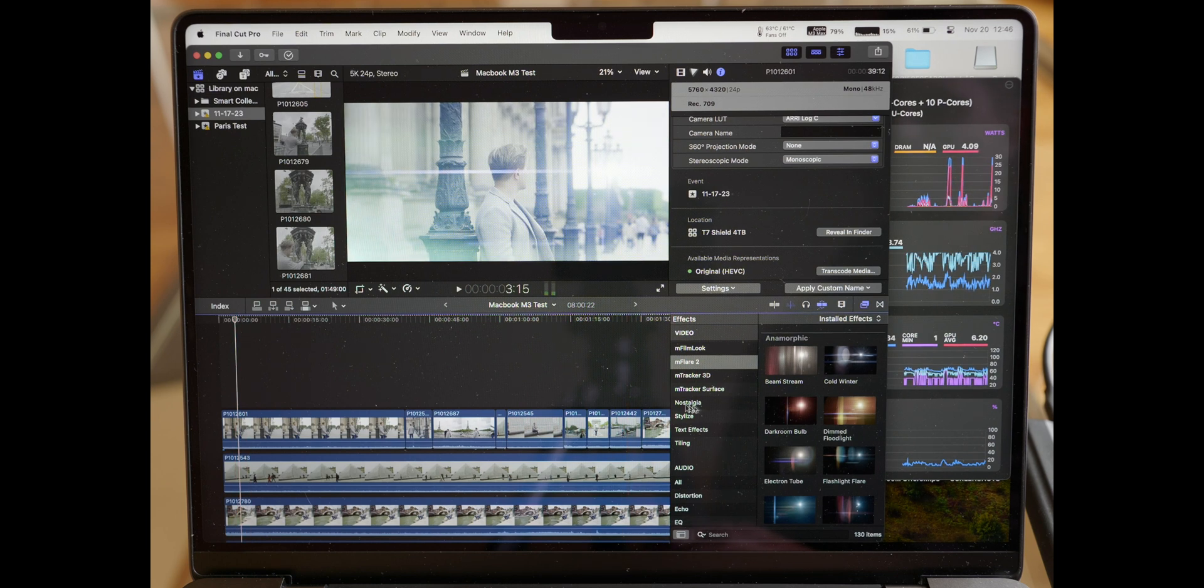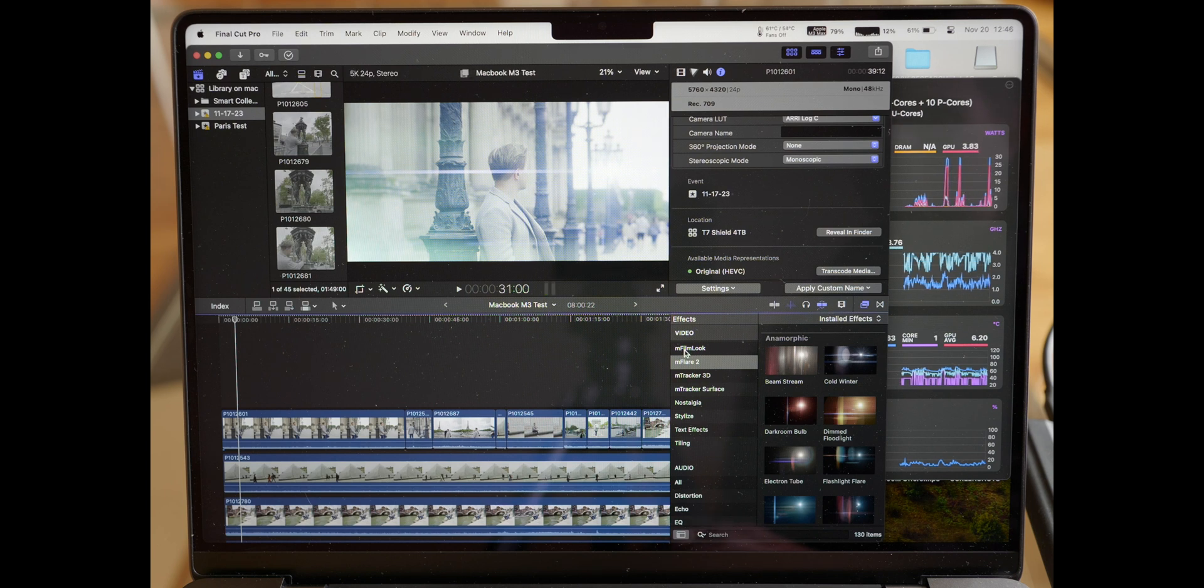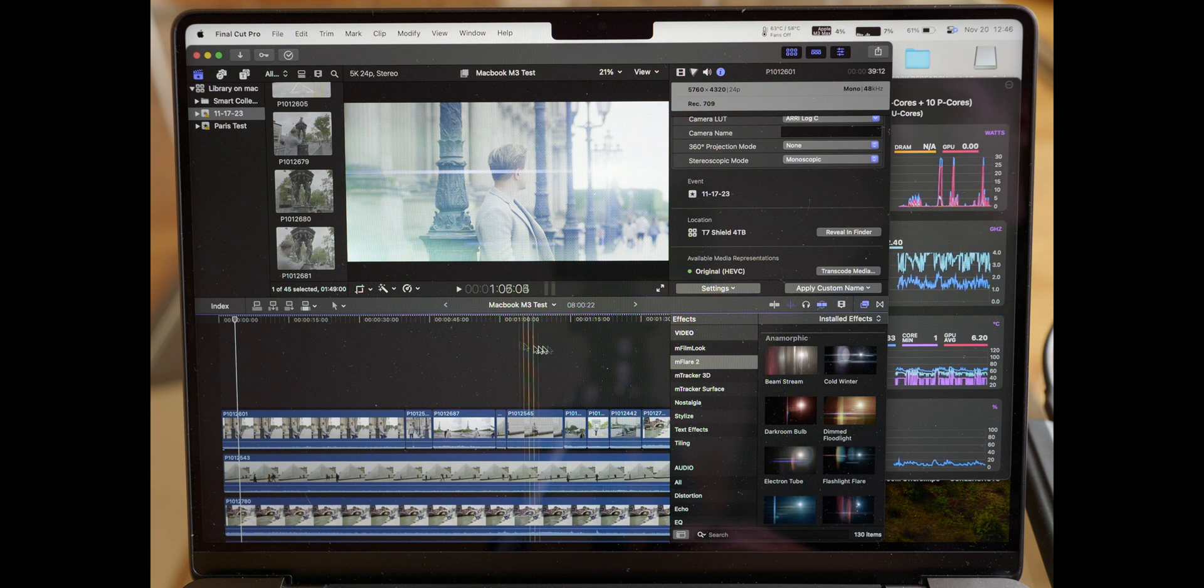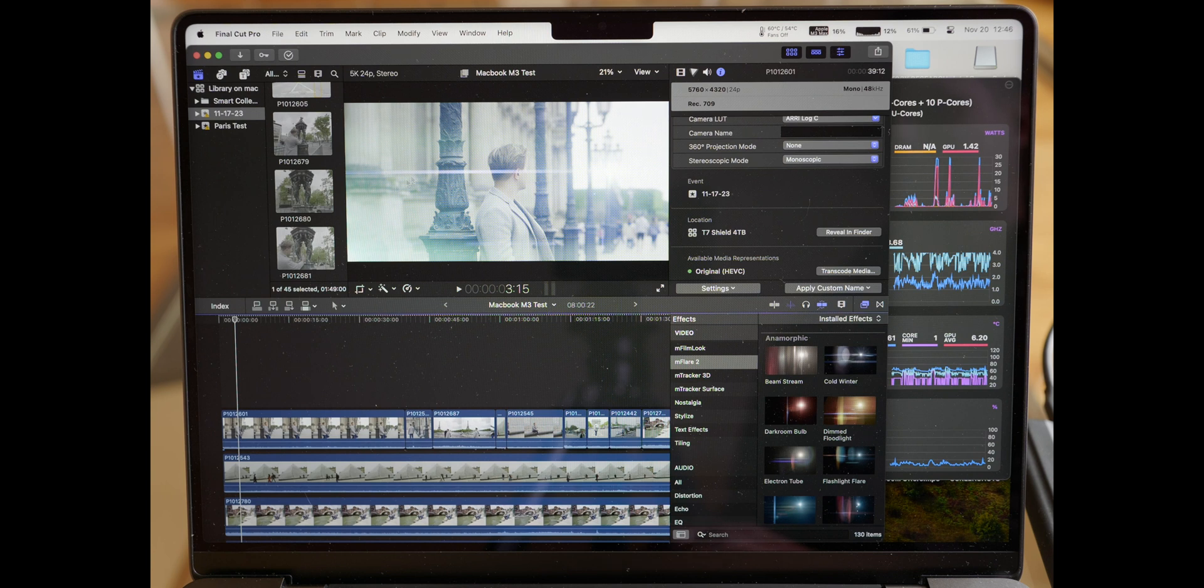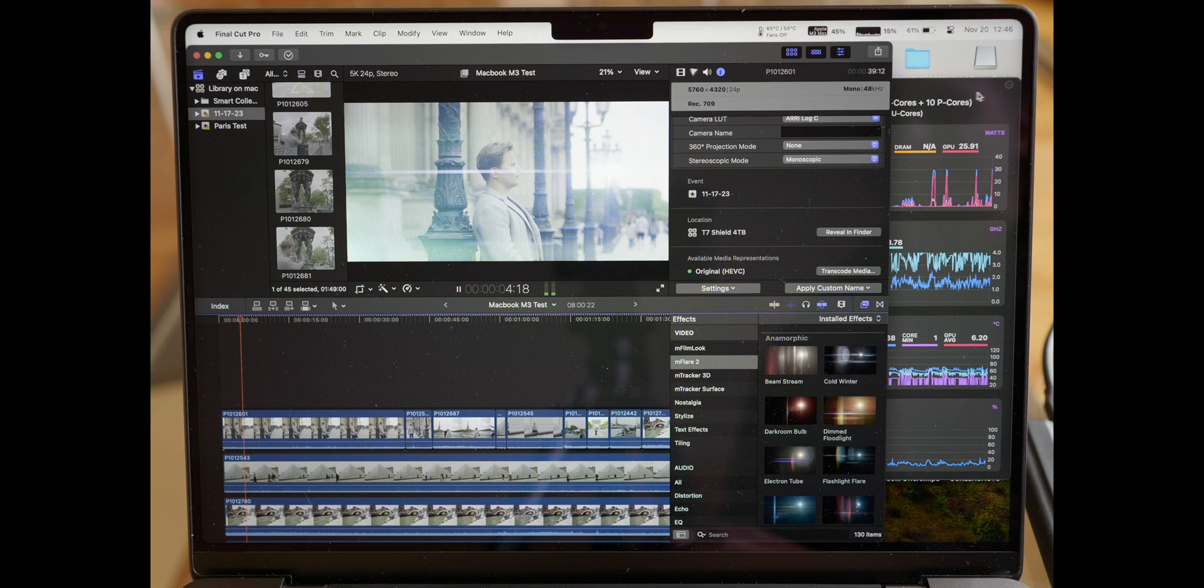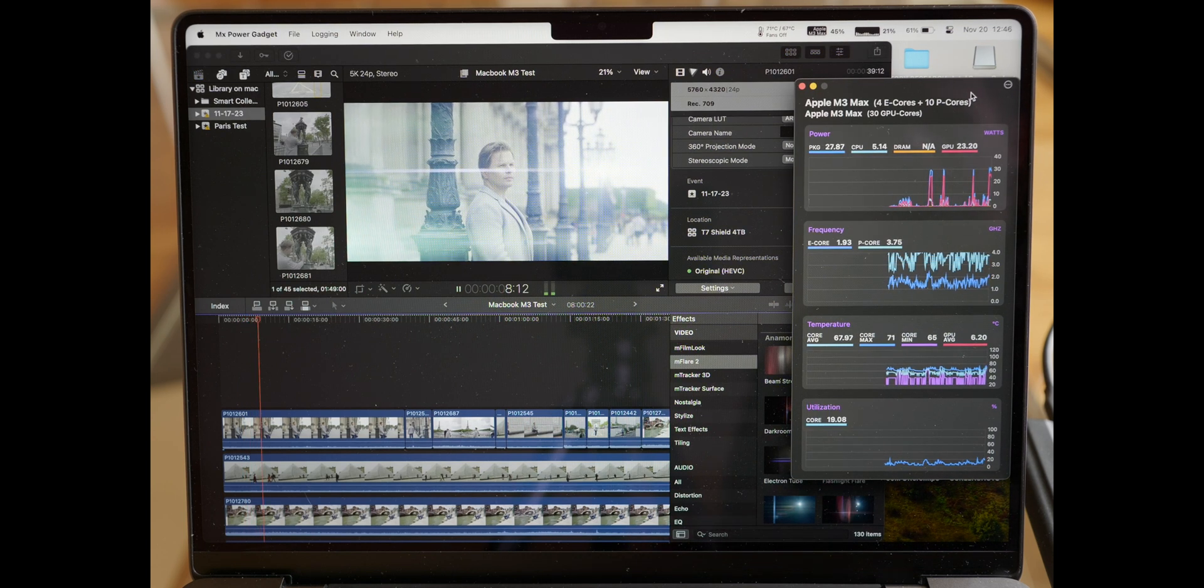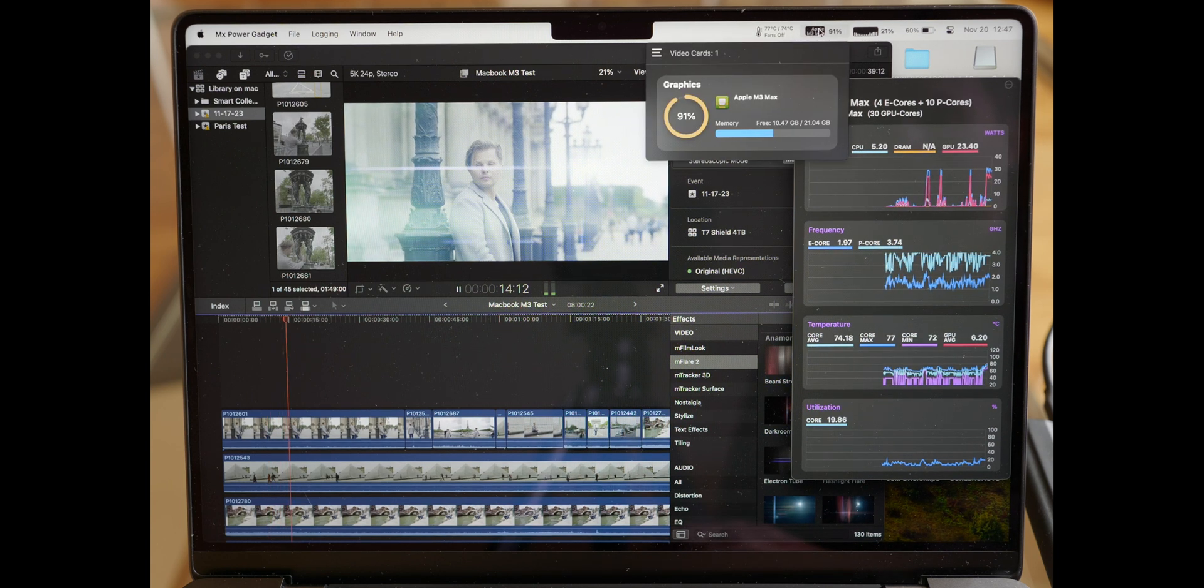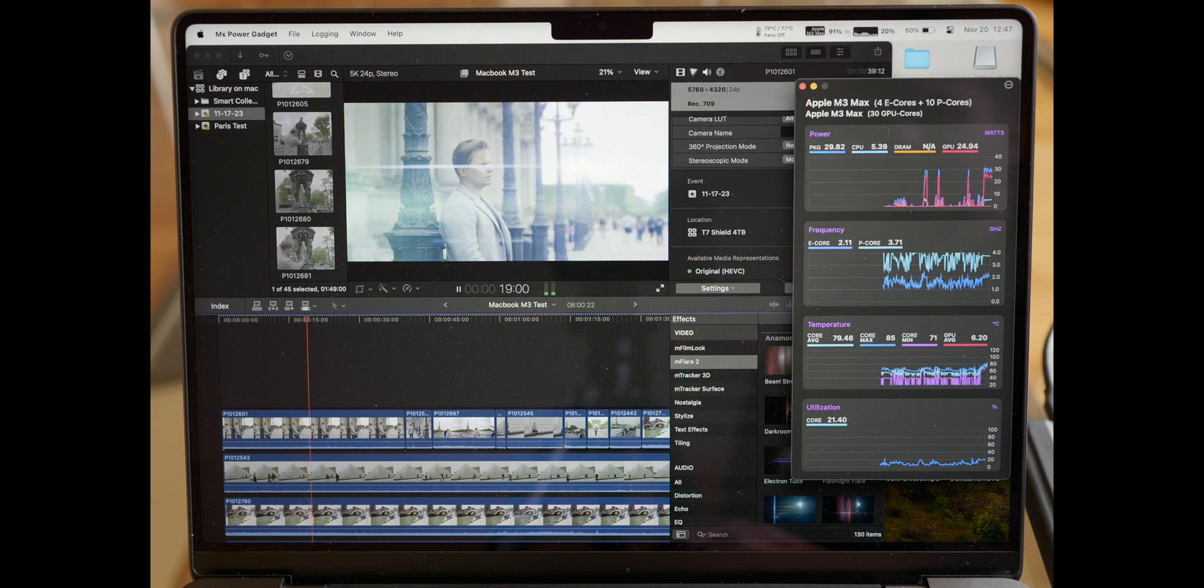Before I say anything else, this has been heavily graded using Motion VFX effects with the film looks, multiple LUTs, and then M Film Looks from Motion VFX, then there's also M Flares in each one of these clips. Each clip is cropped because the original ones were shot in open gate. Let's see how the performance is.